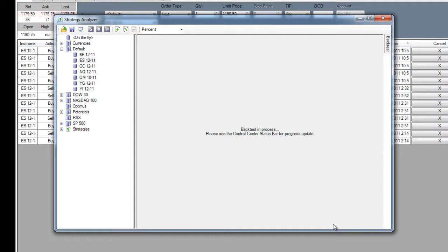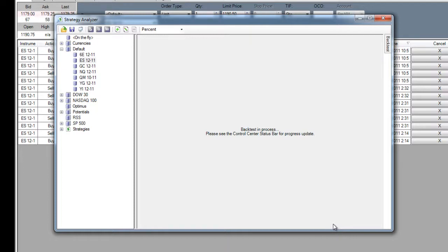You can even test your system on actual market data by either forward testing on a simulated account, or using the market replay and seeing how it would have performed historically, tick by tick.